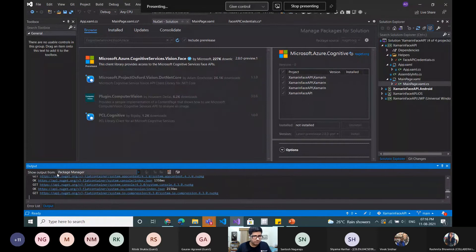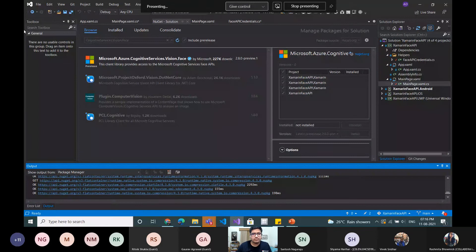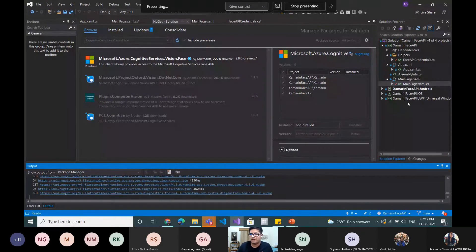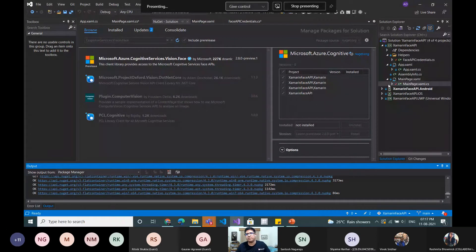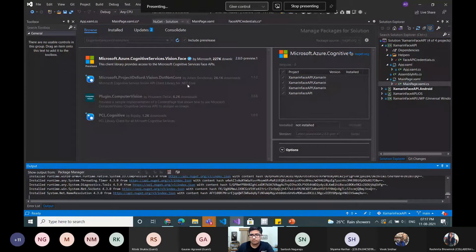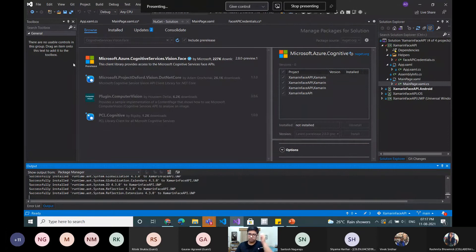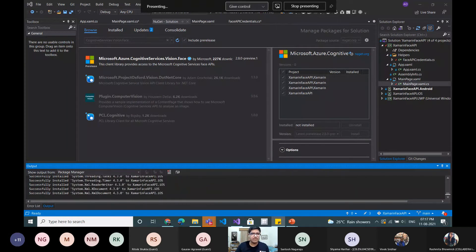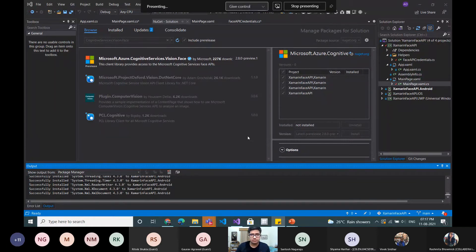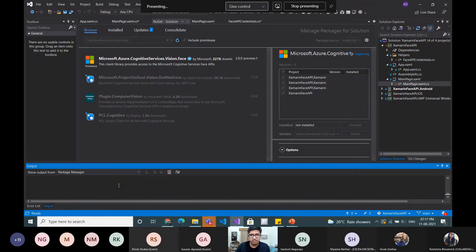As you can see from the output at the bottom, it's using the package manager to install this package for all our solutions — Android, iOS, and Windows — along with our common code base. The name of the package is 'CognitiveServices.Vision.Face' — you can search that for your device. Make sure you click on 'Include Pre-release' to find this resource. It should be installed now.